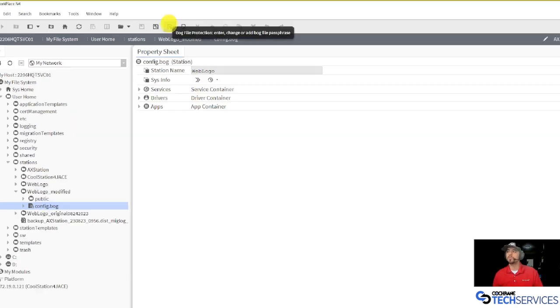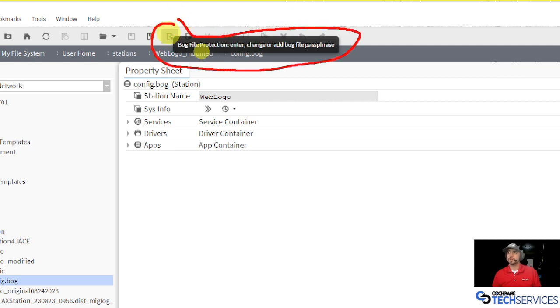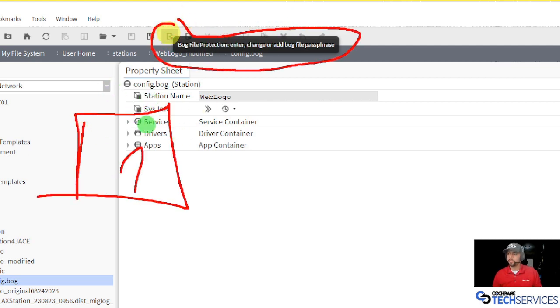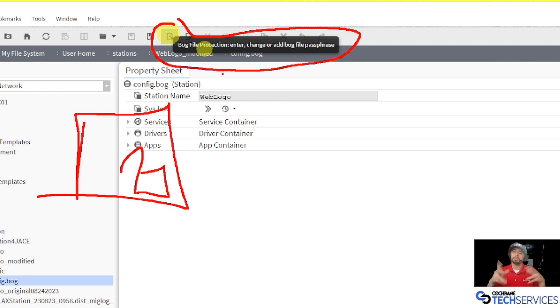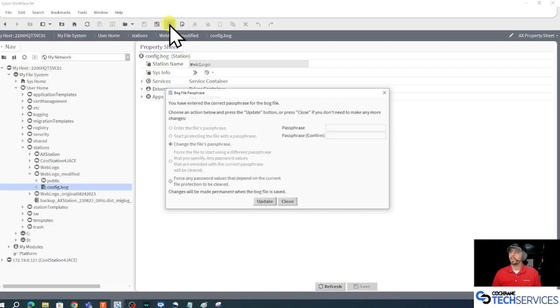When I do that, in my toolbar, one of these tools have changed. And the tool that's a little piece of paper with a lock right next to it, that's our bog file protection where we can go changing this.